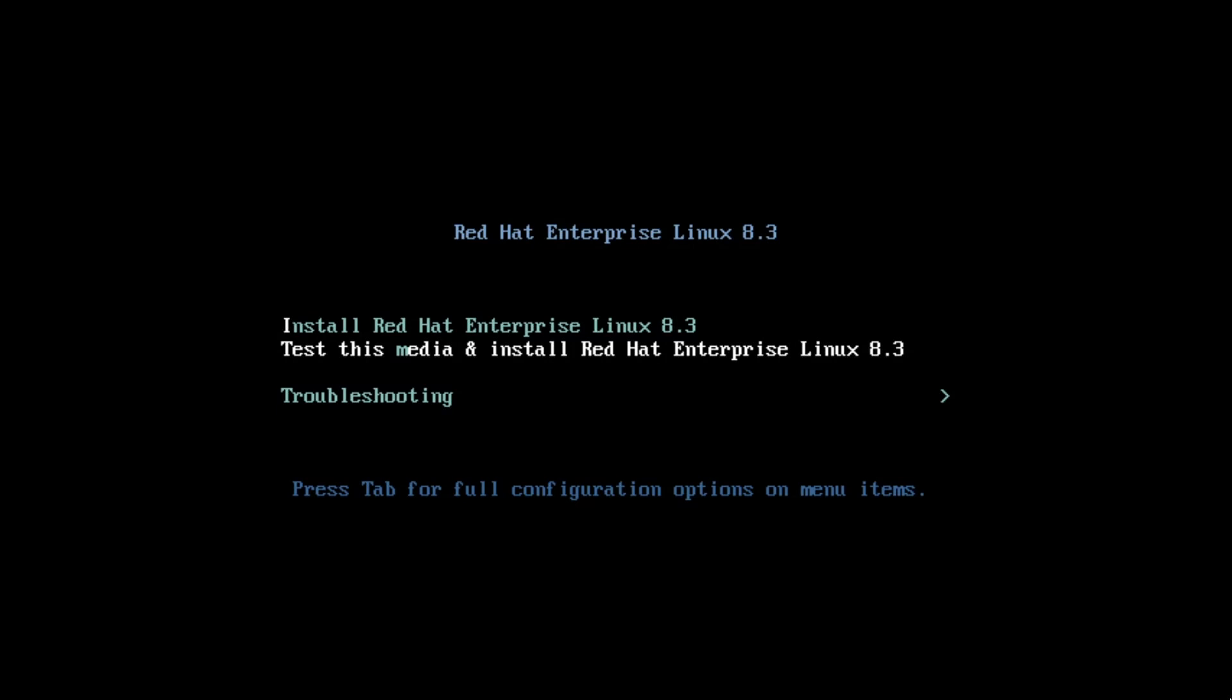I'm on a system that I'd like to install my RHEL for Edge image on, and I've booted it from the RHEL 8.3 boot ISO image.